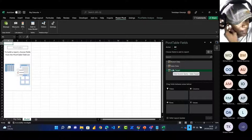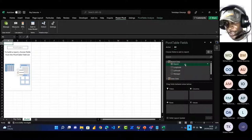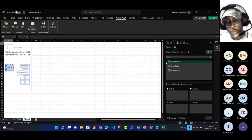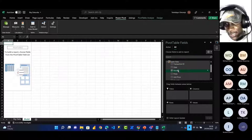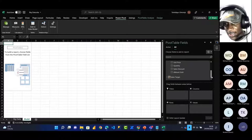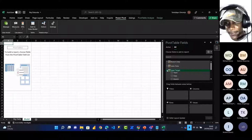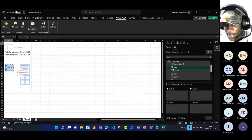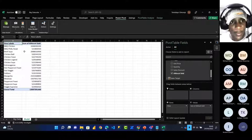I can see Branch Data with fields: Branch, Longitude, Latitude, Managers. Sales Data has: Transaction ID, Date, Branch, Pizza Sold, Unit Price, Quantity, Sales Discount, Amount Sold. I drag Pizza Sold to Rows, then drag Amount Sold to Values. I rename it Amount Sold and change the format to Naira currency. I go to Pivot Table Design, remove Grand Total from rows. Then from Pivot Table Analyze I click Pivot Charts to create a visualization.